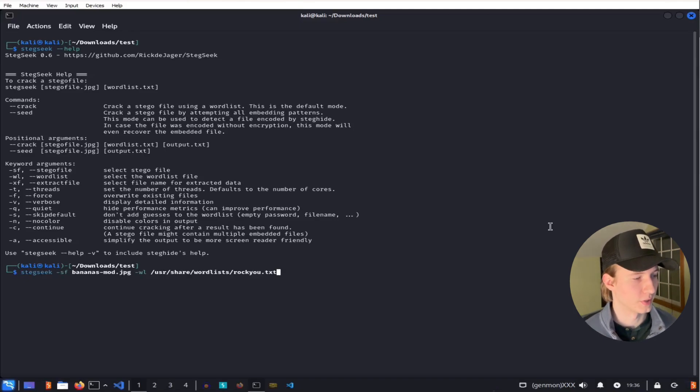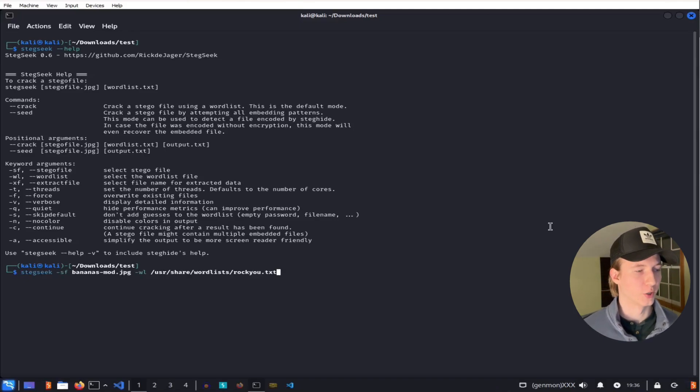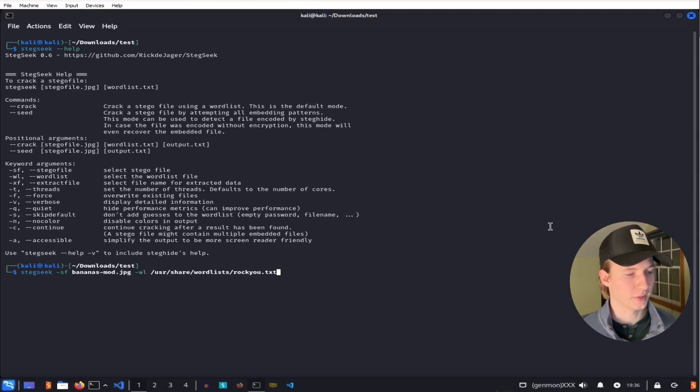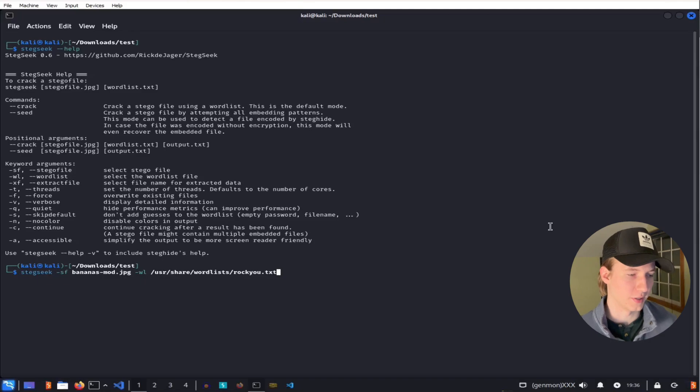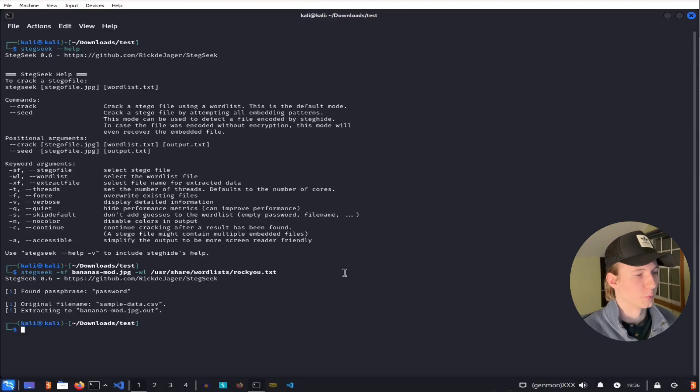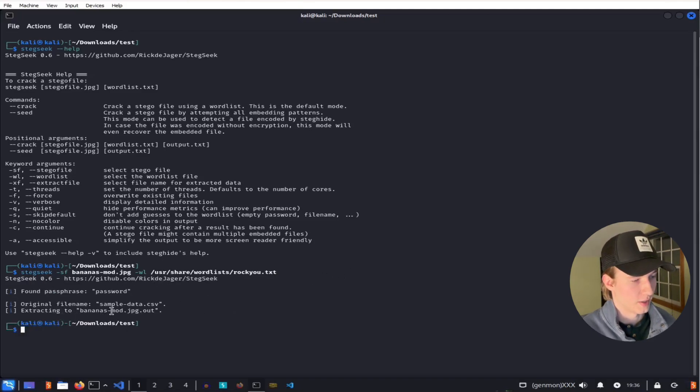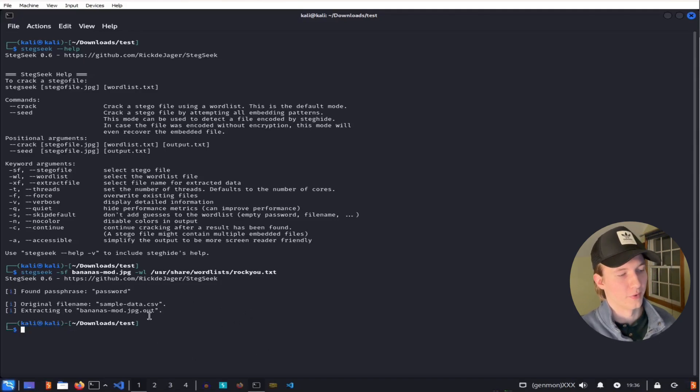For our example here, I'm going to use the -sf flag to specify our cover file as bananas-mod.jpg, and use the -wl flag to specify our wordlist as rocku.txt. Once we hit enter, we see that the passphrase found was password, and we were able to extract the sample data.csv file out of the image.